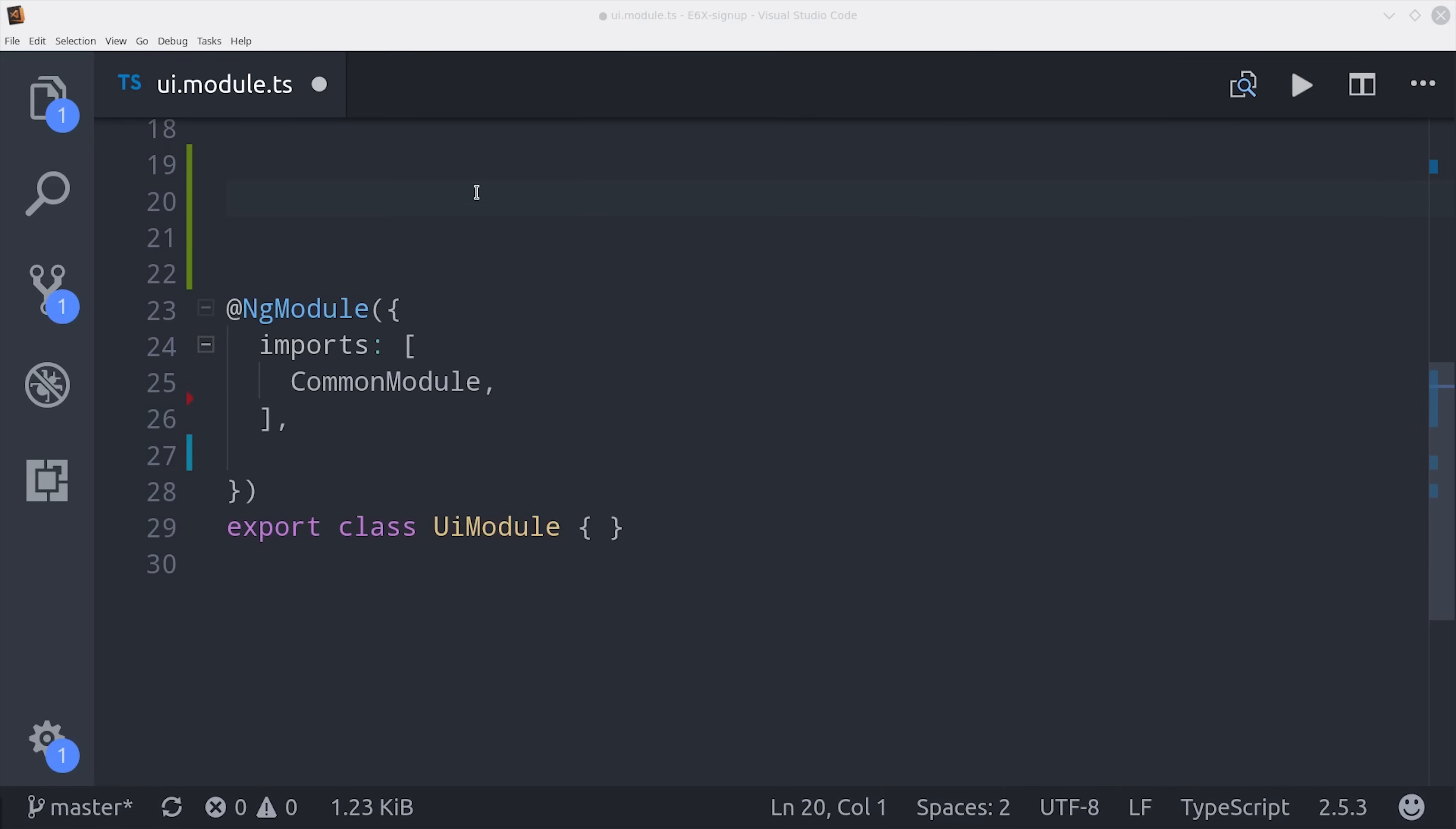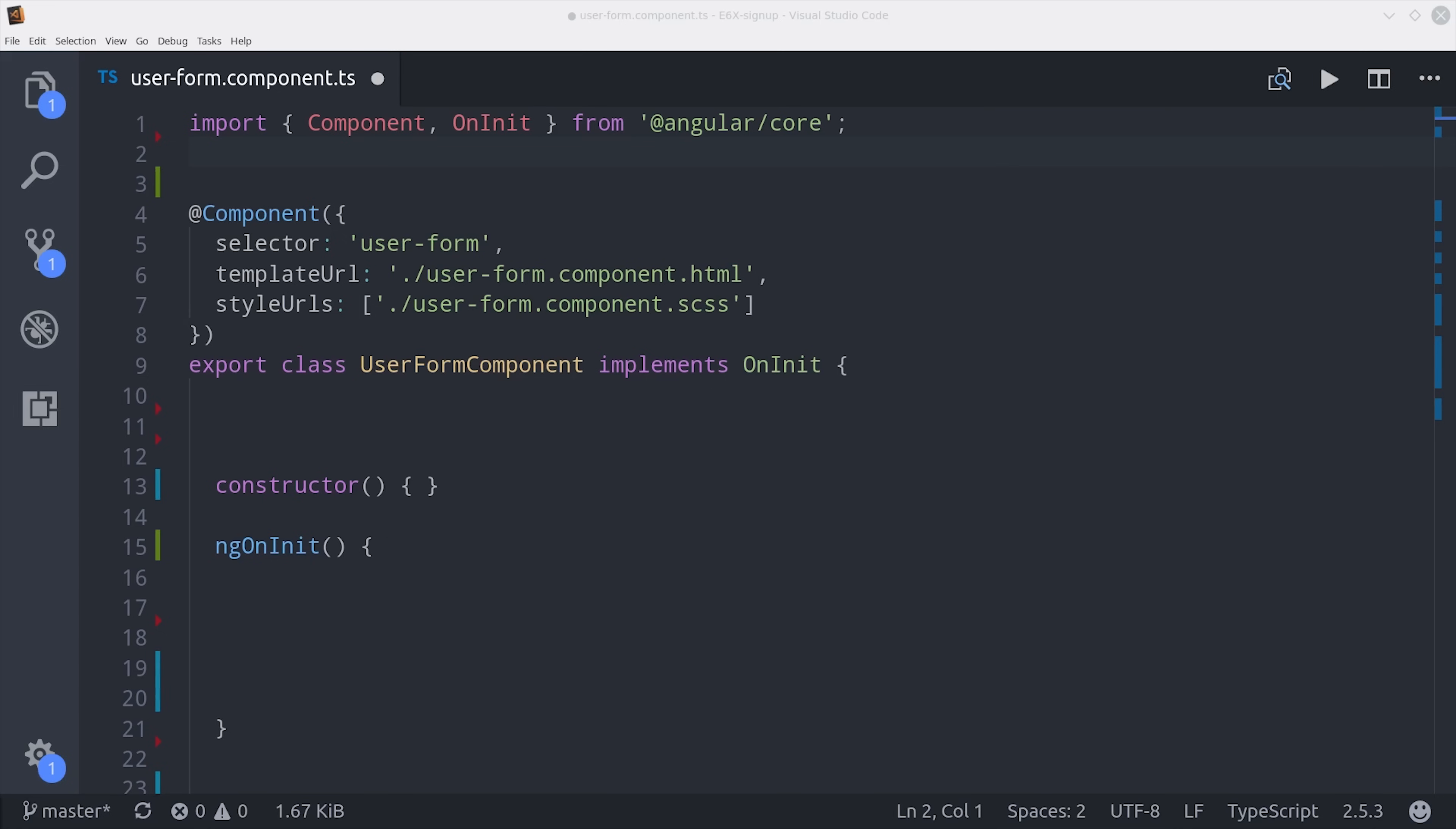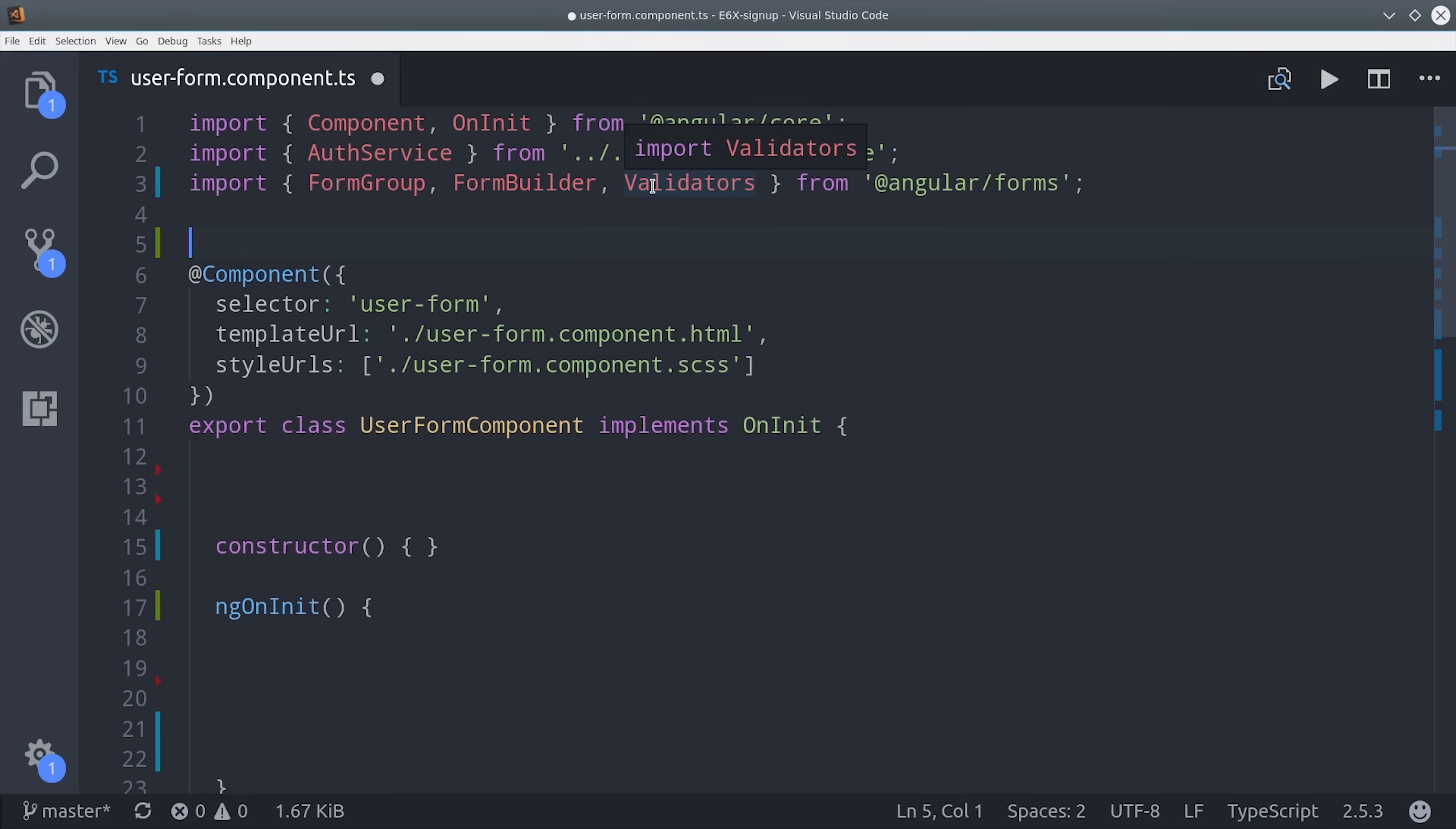Then you'll also need to go into whichever ng module uses this component and import the reactive forms module from Angular Forms. Now we can start writing this component. First we need the auth service. And we also need a few reactive forms pieces including form group, form builder, and validators.